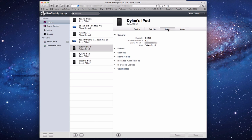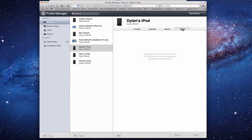There's an About section for the device — gives you the serial number, software version, capacity, and the associated user. All the detailed information from device enrollment is right here. There's also an Apps section, though as a home user we're not distributing apps.